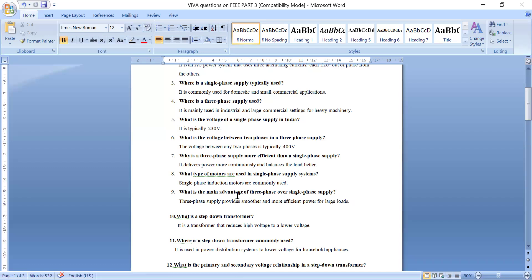What is the main advantage of three phase system over single phase supply? Three phase supply provides smoother and more efficient power for large loads.